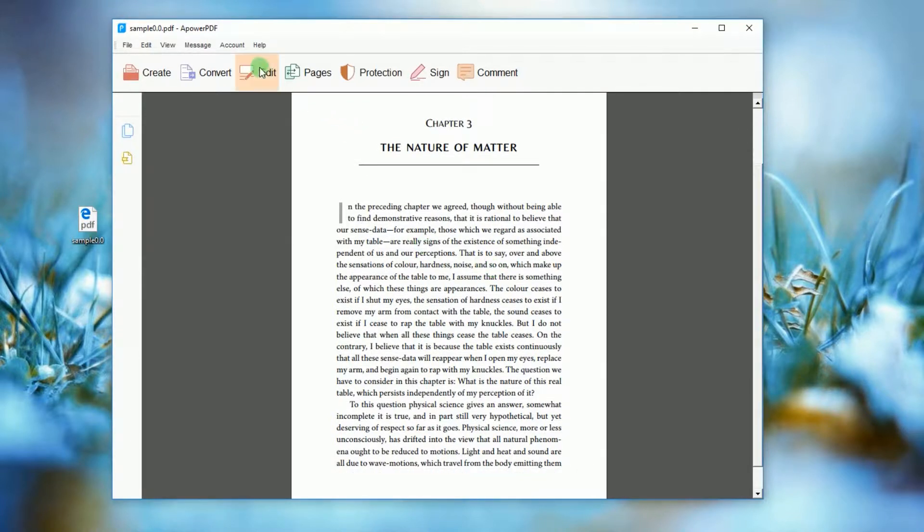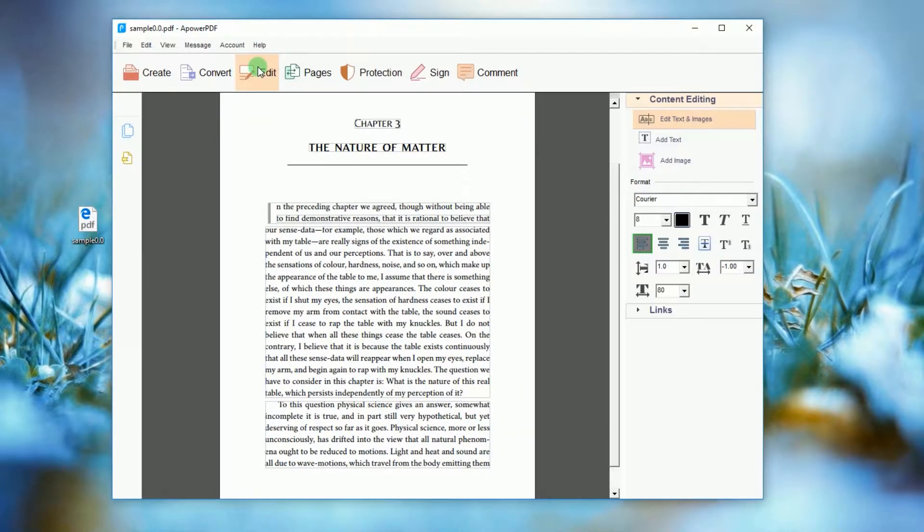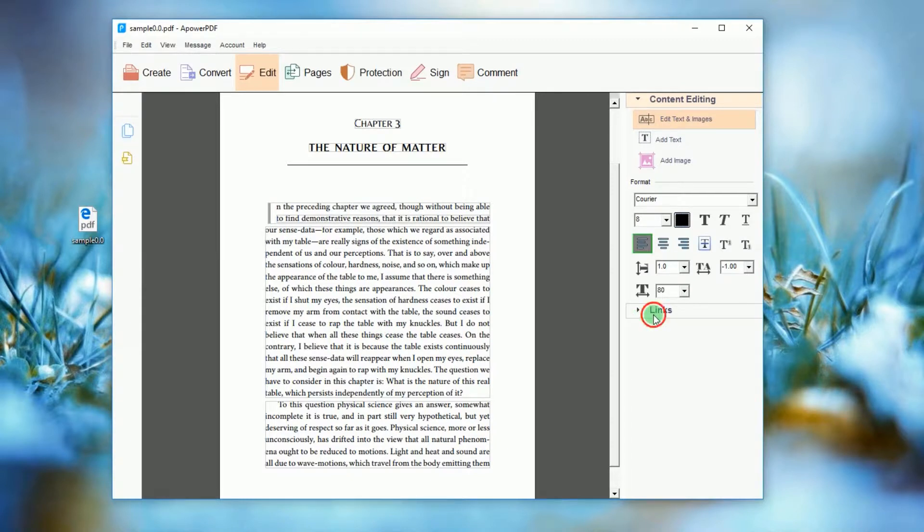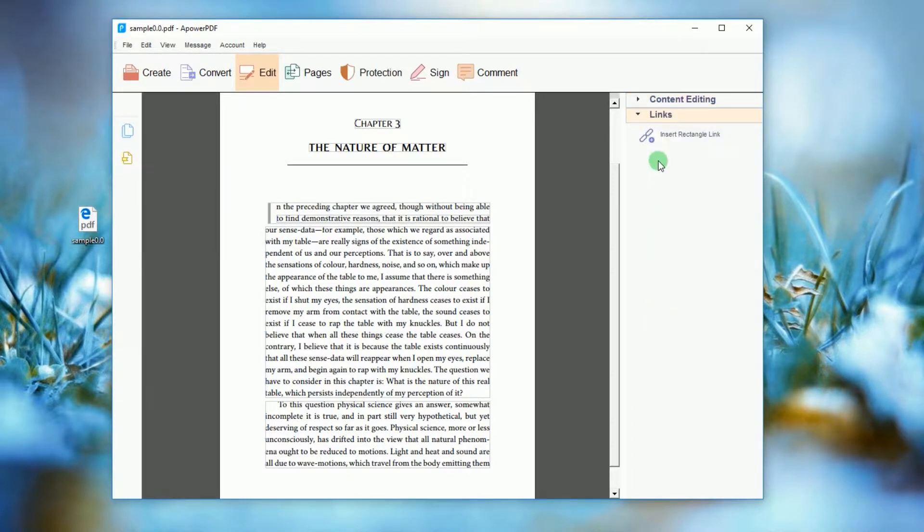To add link, click edit and from the right side of the program, click links and choose insert rectangle link.